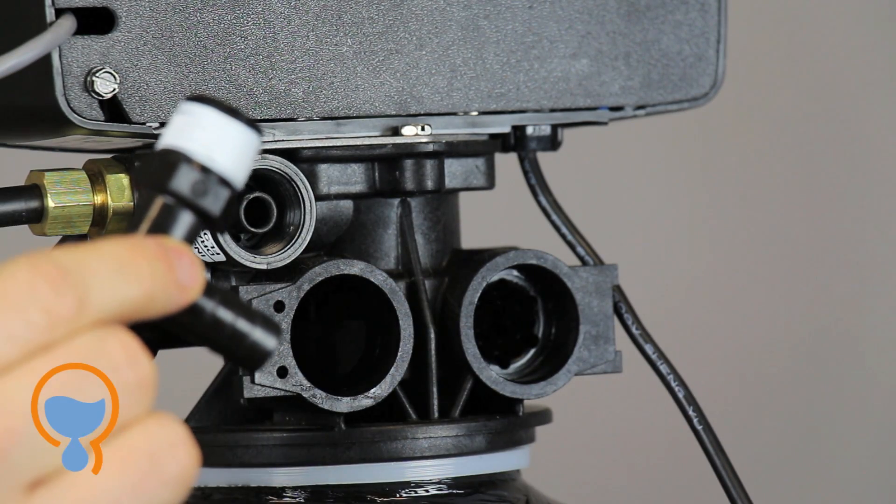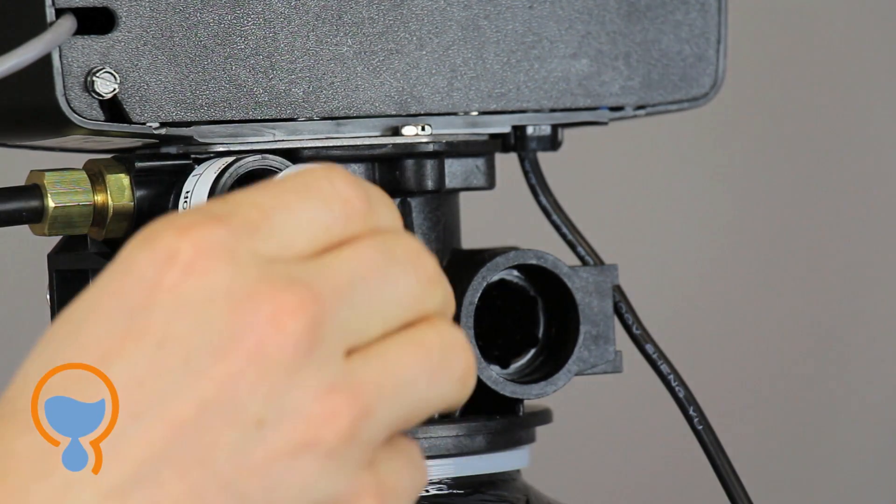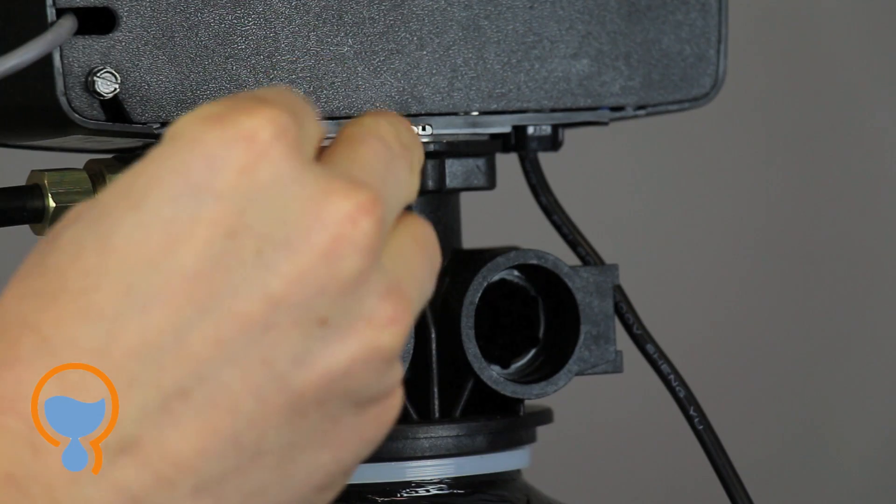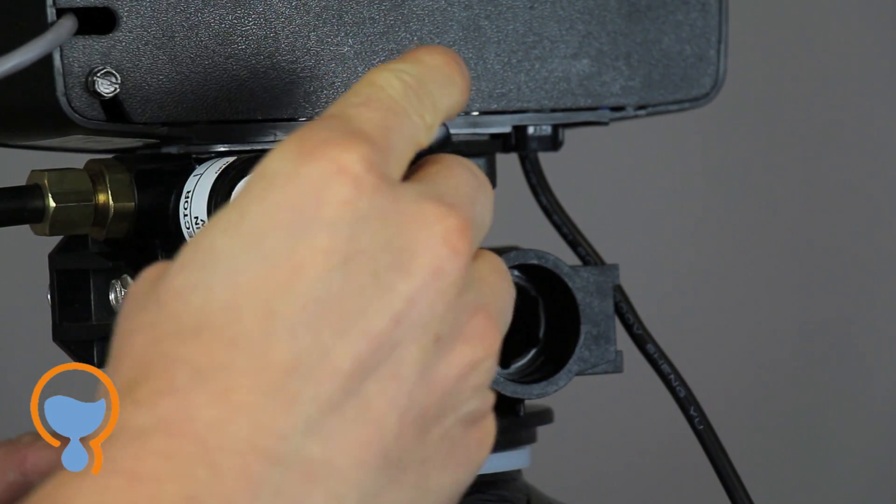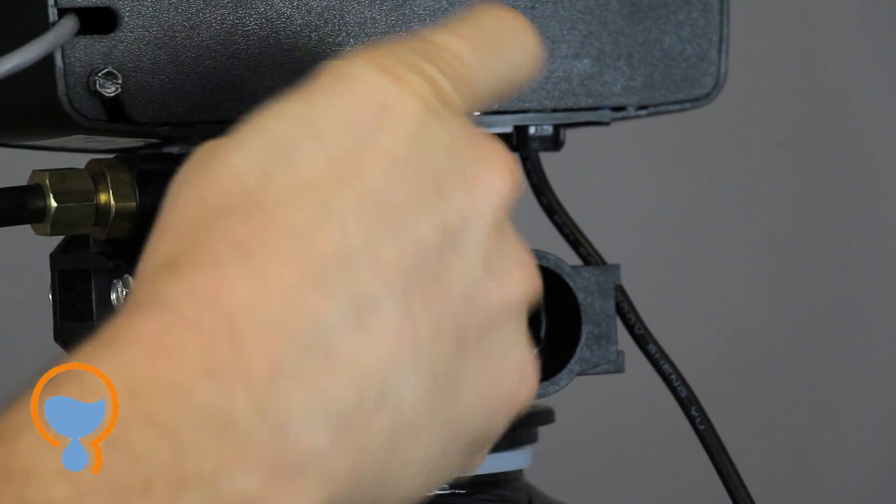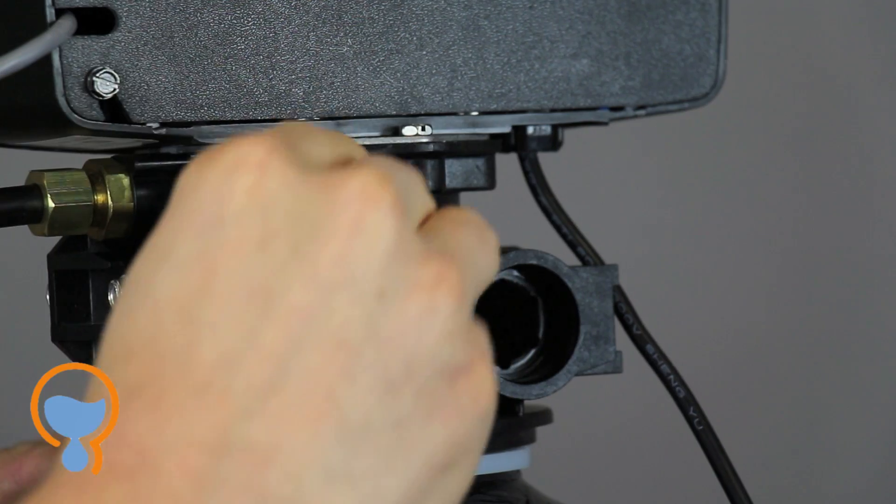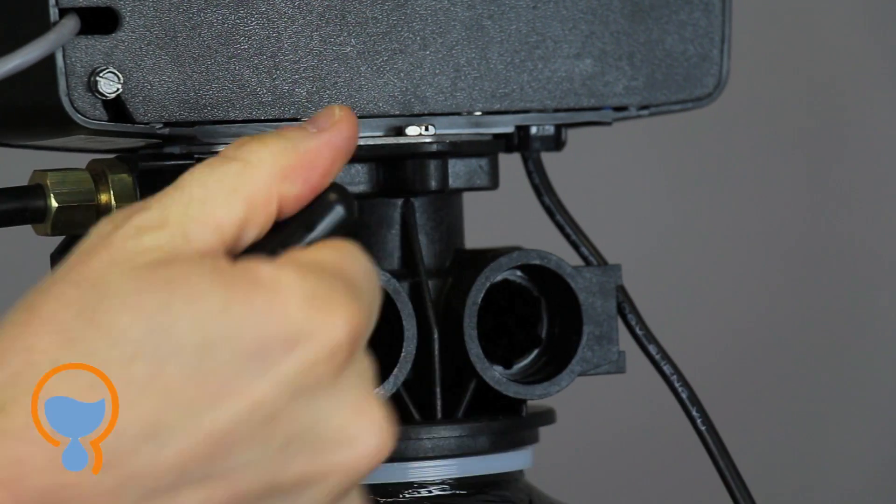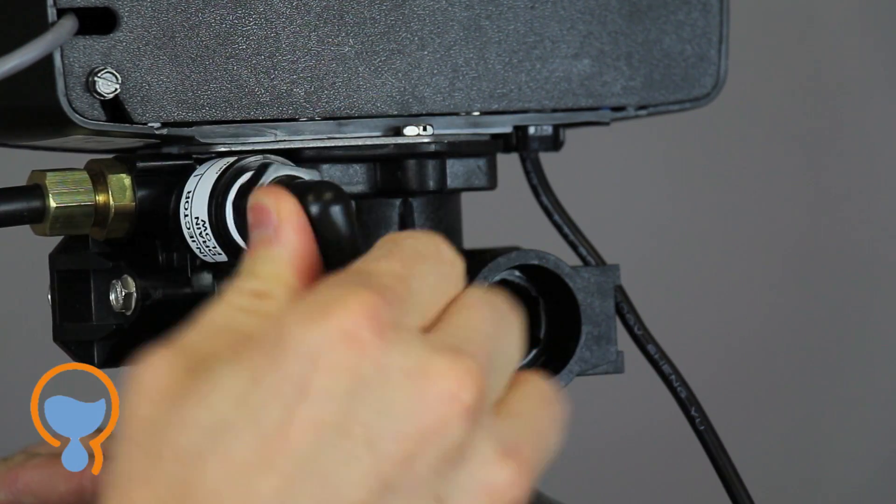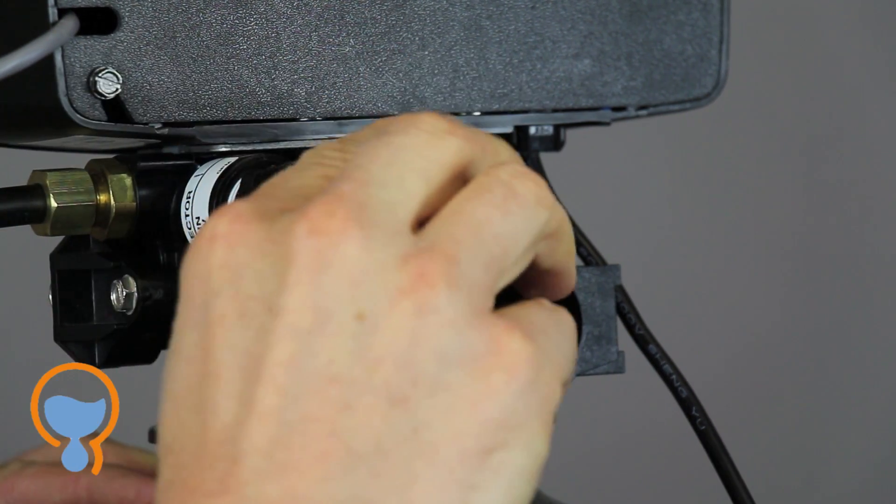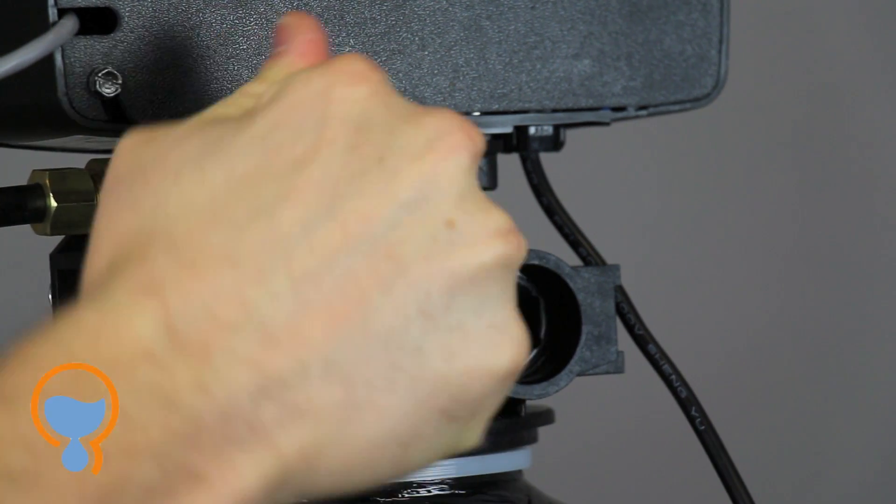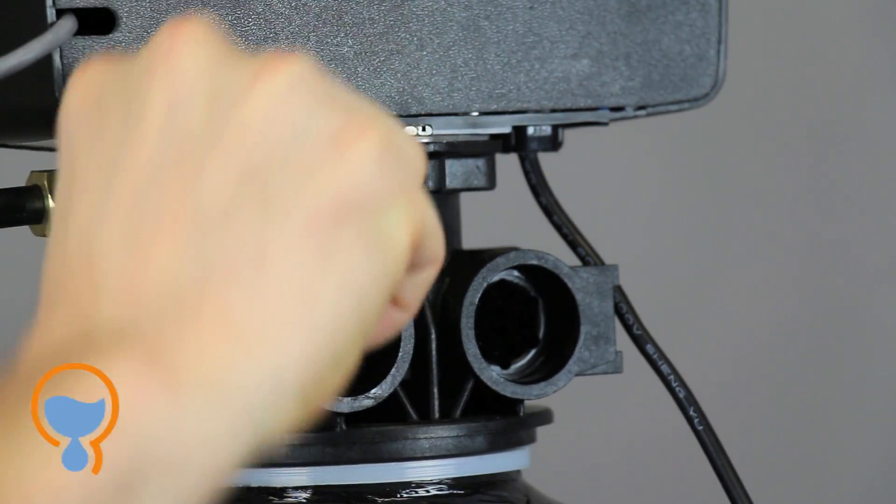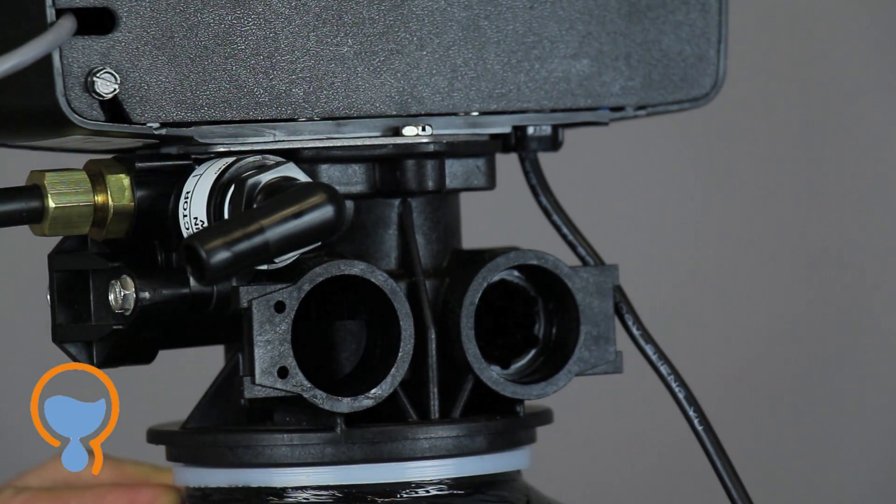Here's our drain line fitting. A little bit of Teflon tape on the threads. Inserts into the drain port here. We want that to point out to the side. Like that.